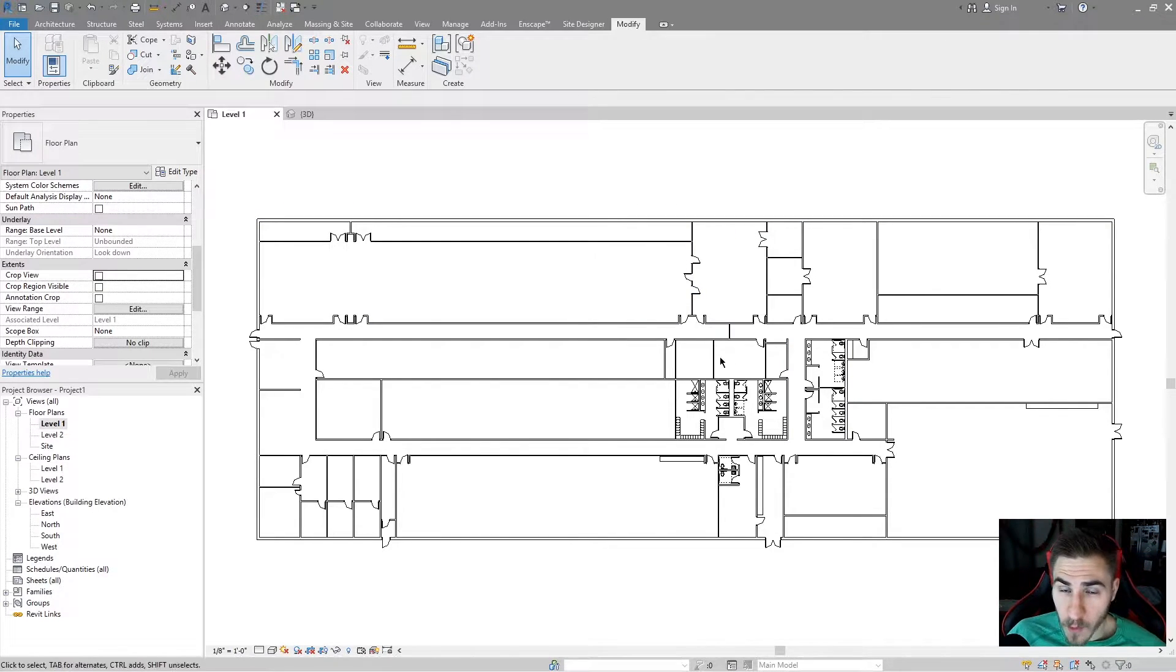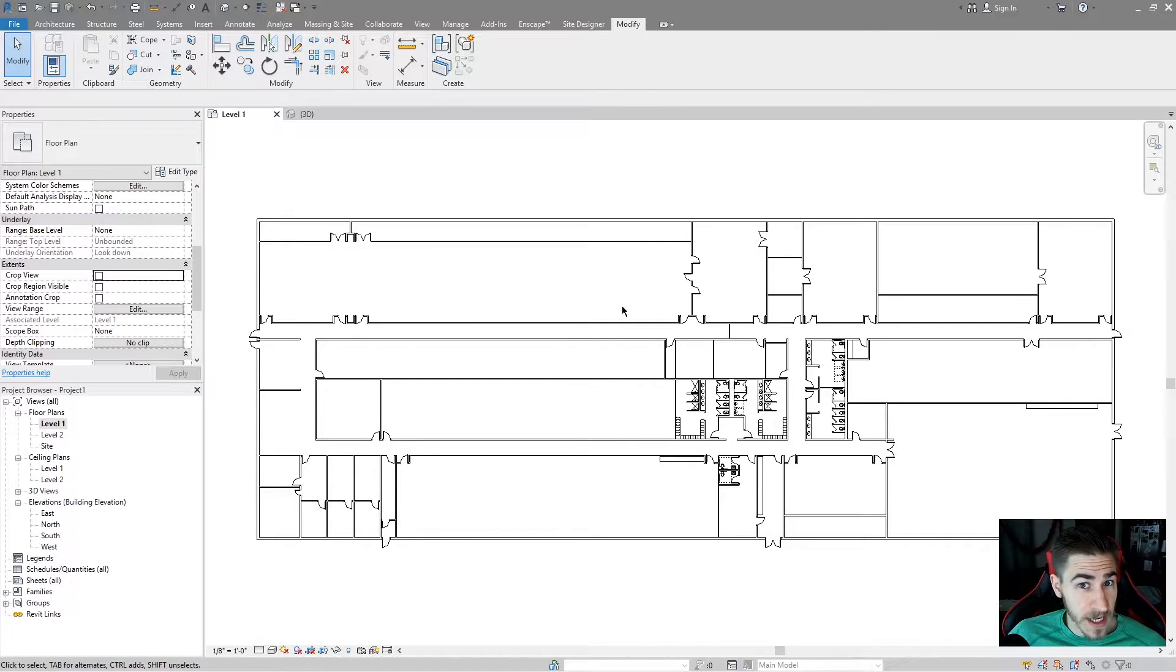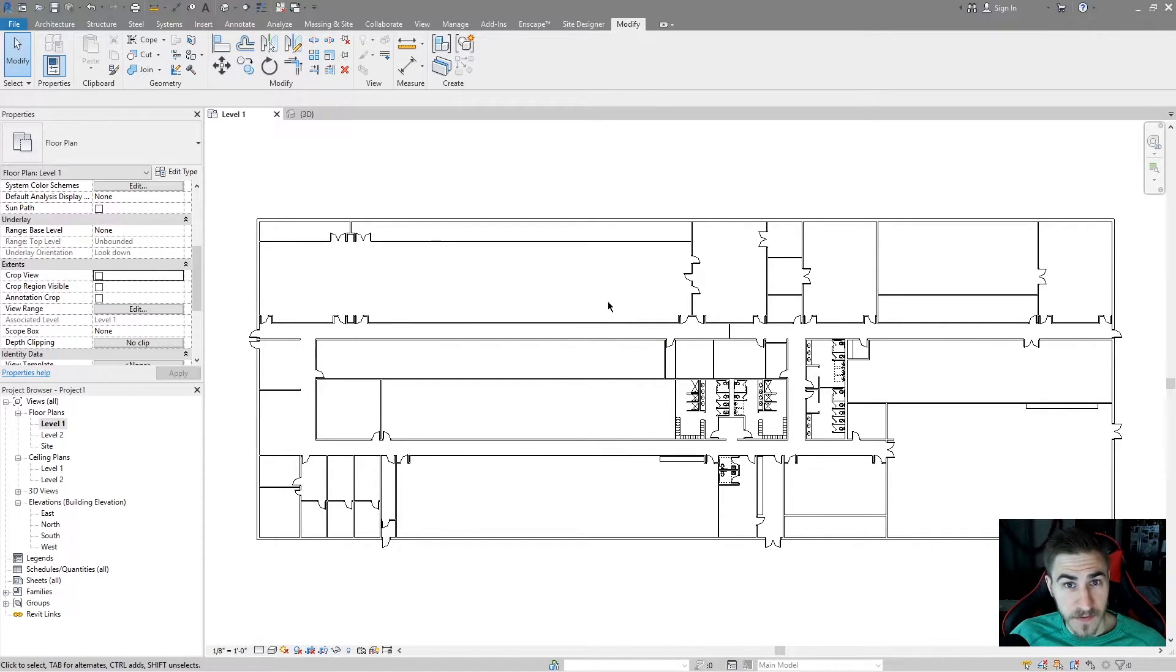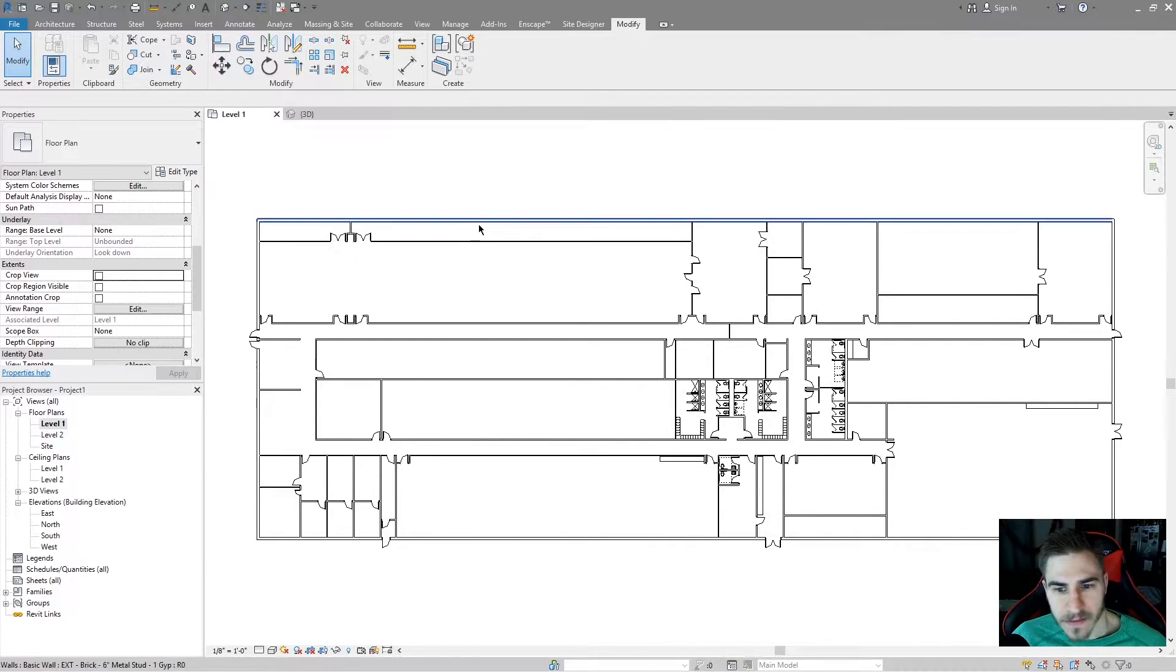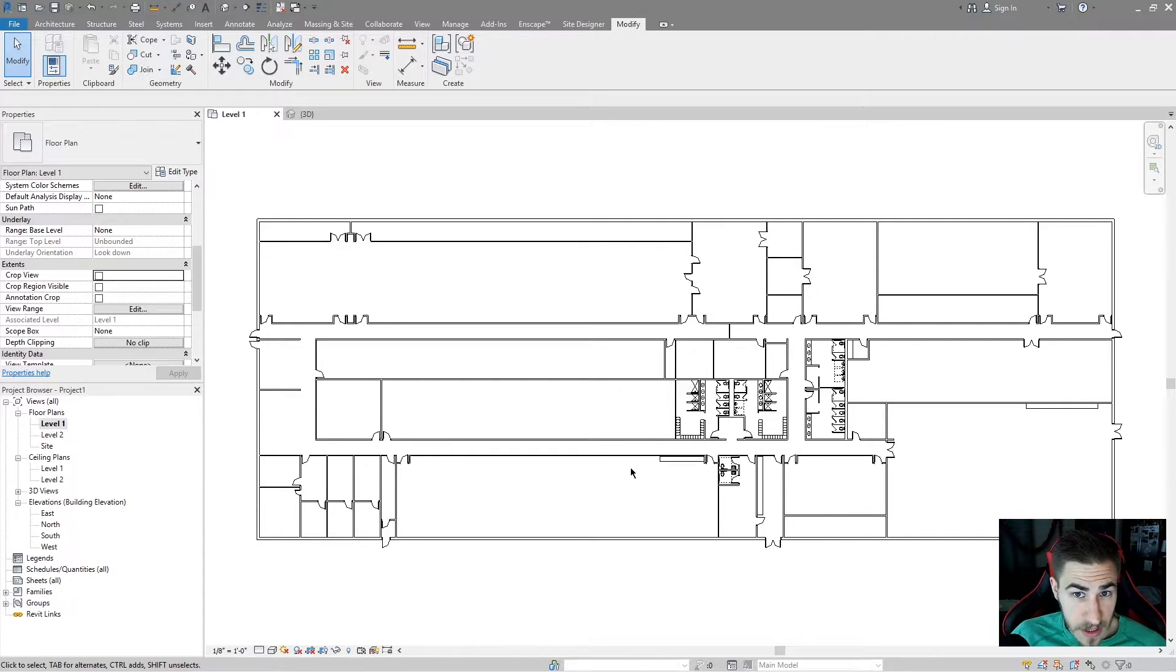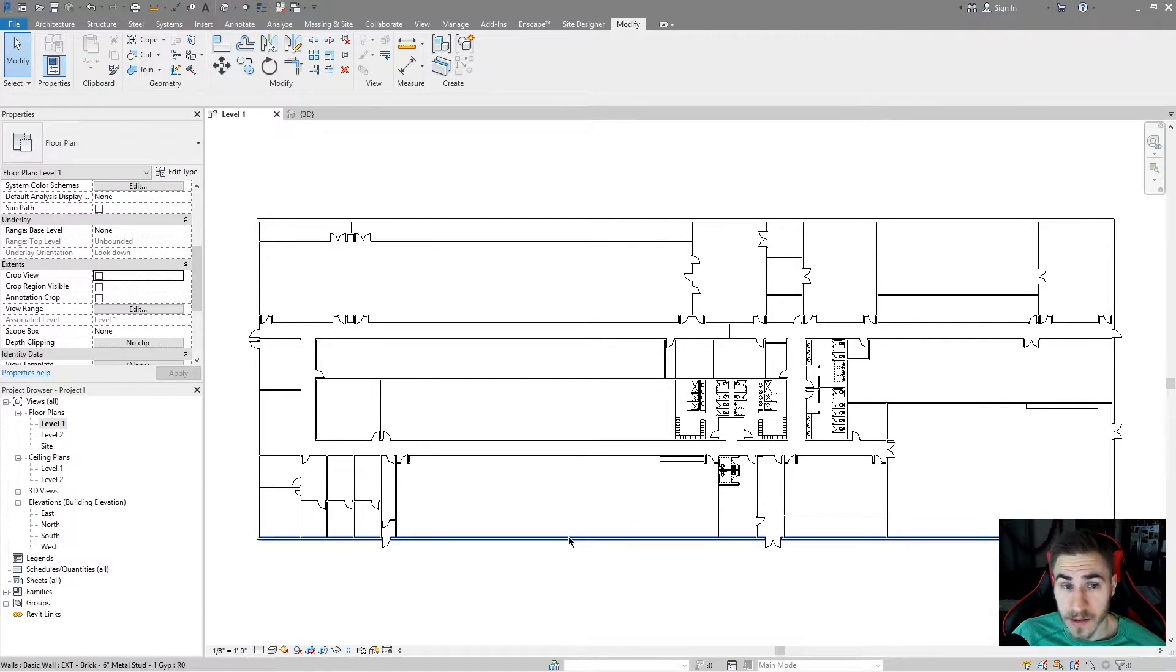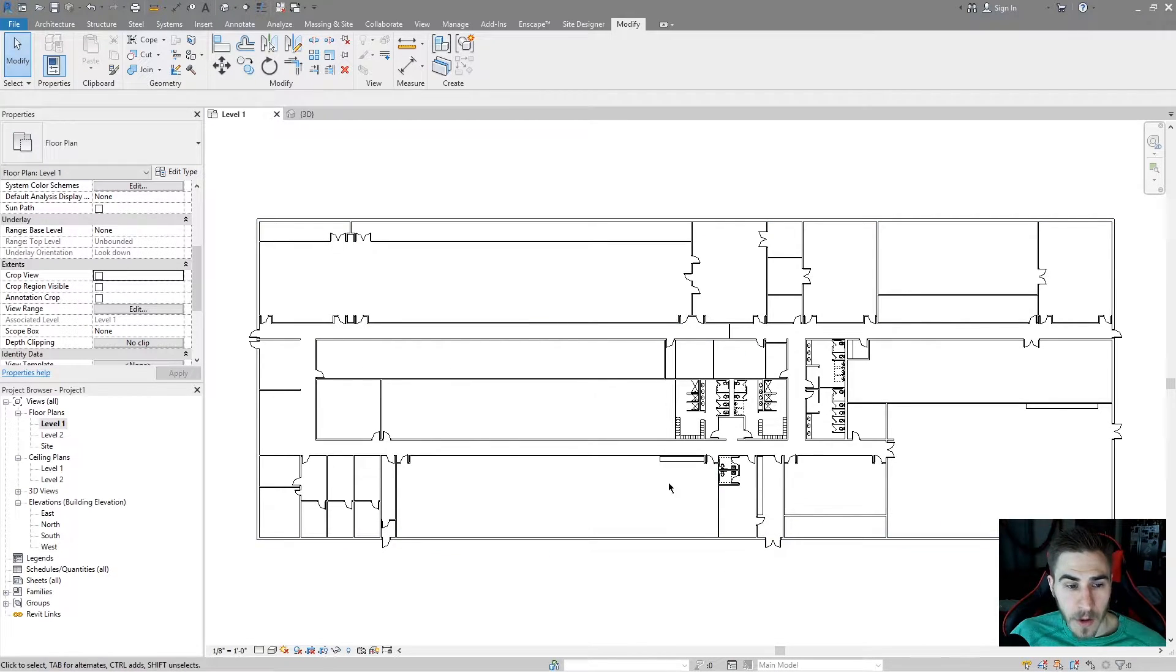There's a number of different ways you can duplicate views and different reasons as to why you might use those different ways of duplicating views. Right now I'm in a basic floor plan, a long-looking plan. I'm using a default out-of-the-box Revit template and I'm on level one.